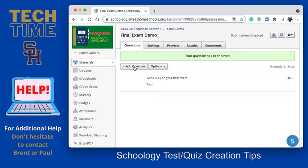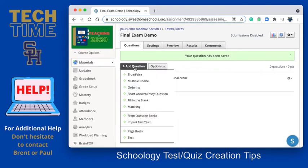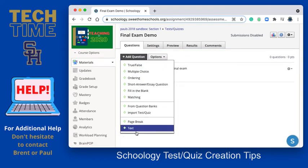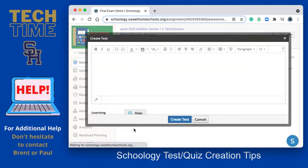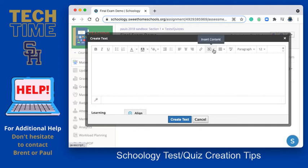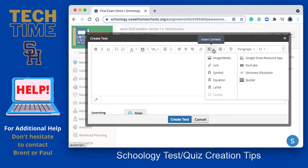So to add a material — maybe some instructions that might be helpful, or maybe it's a Google Doc or a PDF that you've pre-made somewhere else — to add that I'm going to click on Insert Content, which is this square icon with an arrow pointing in.